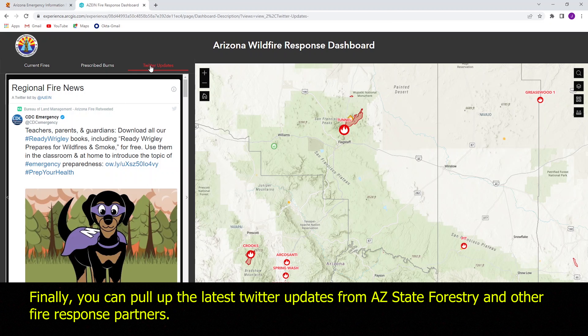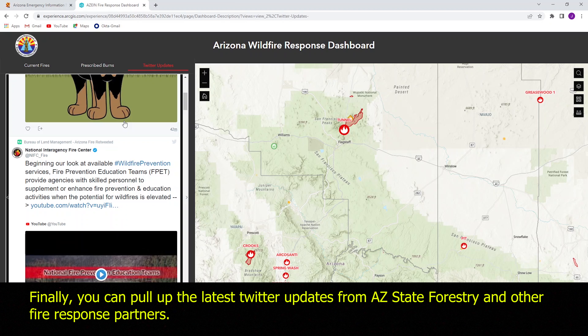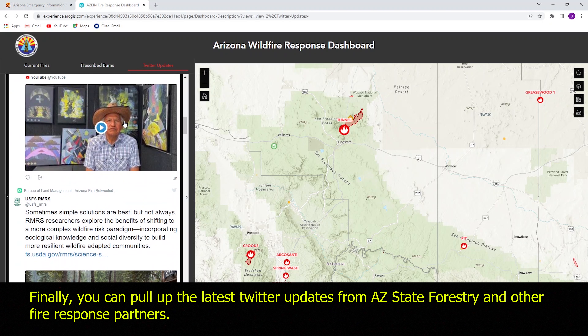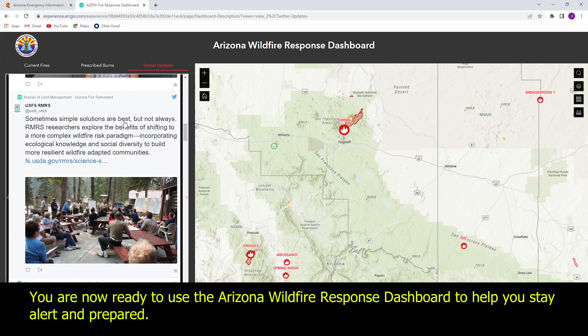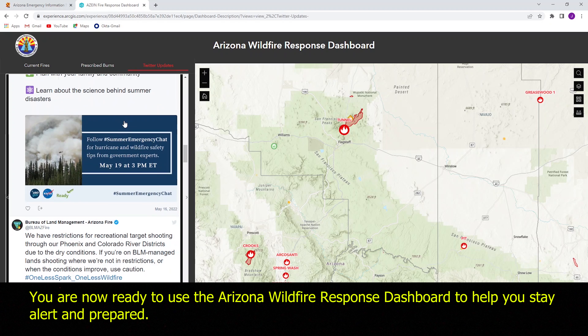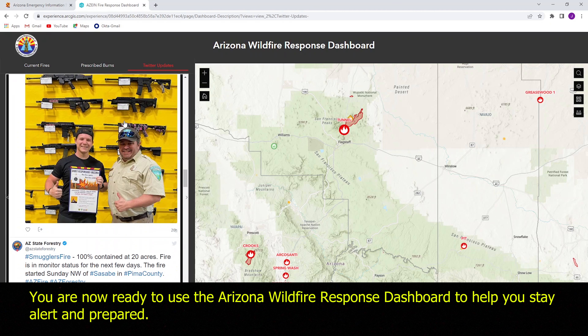Finally, you can pull up the latest Twitter updates from AZ State Forestry and other fire response partners. You are now ready to use the Arizona Wildfire Response Dashboard to help you stay alert and prepared.